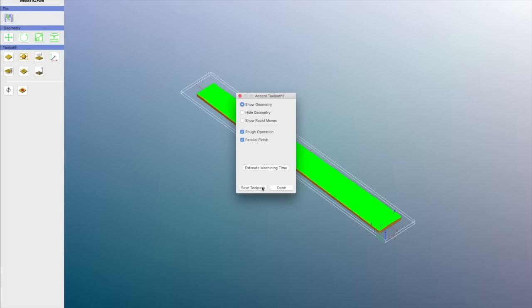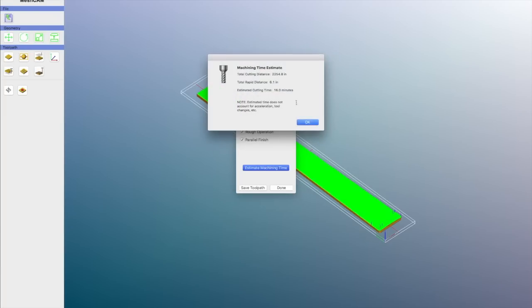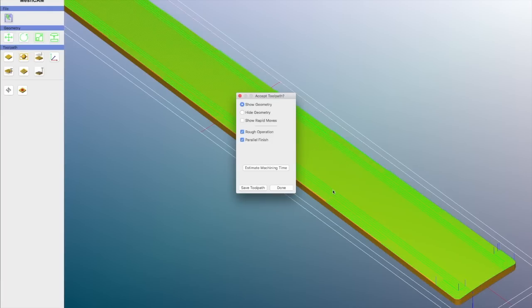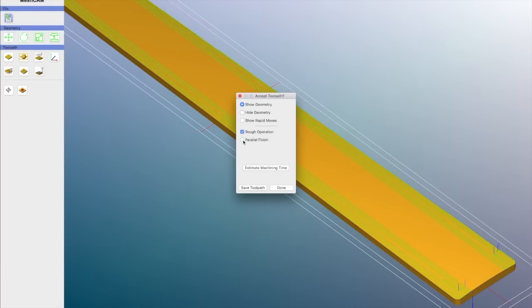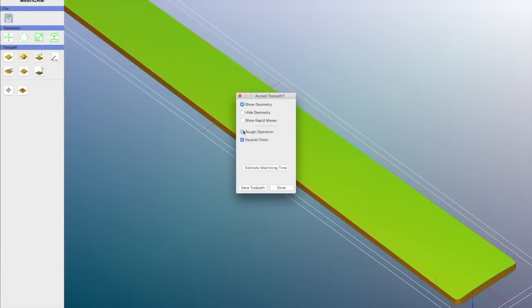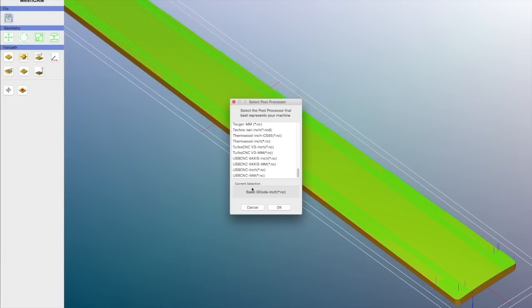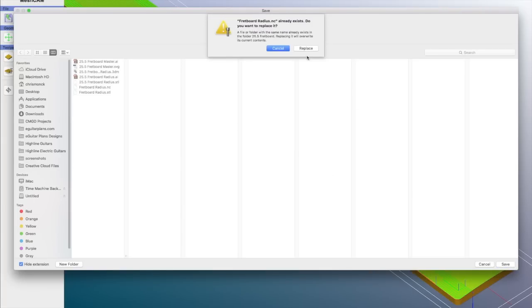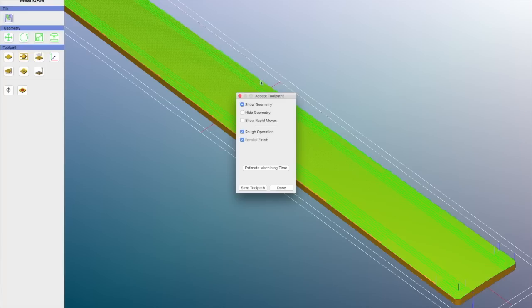And that's what the tool path will look like, about 16 minutes to cut it. And there's two paths here. There's the rough cut and the parallel finish. So you can switch those on and off and kind of see what they're going to look like. So I'll save these as a basic g-code, and I'll just call that fretboard radius. And then that's done.